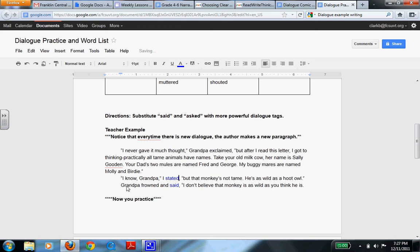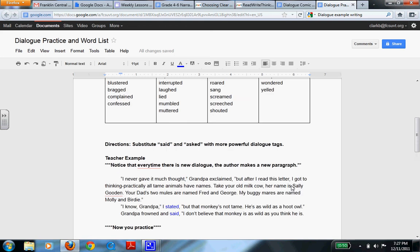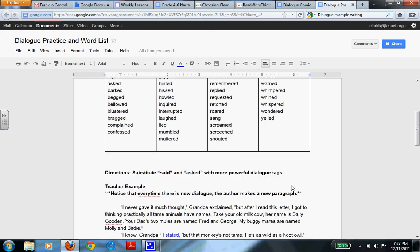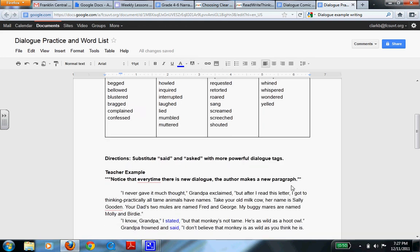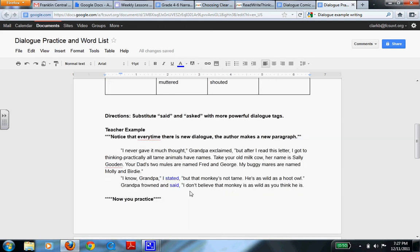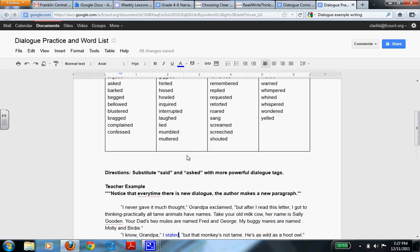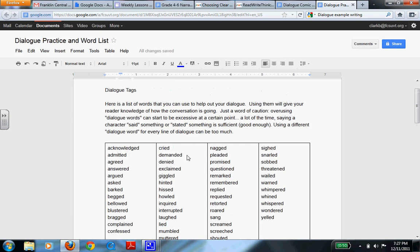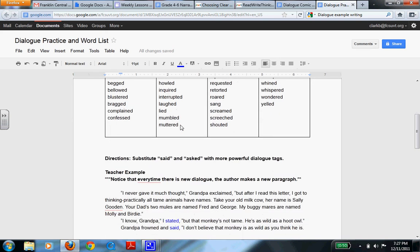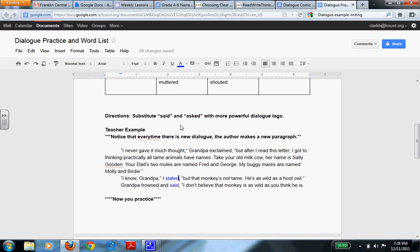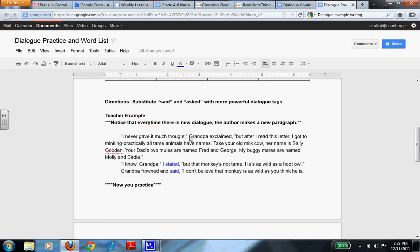Finally, Grandpa frowned and said, I don't believe that monkey is as wild as you think. Now that right there, said would work there. So as I get into this paragraph and talk about what we had talked about earlier, where said and stated can work and help you, and sometimes you need another word. So we have three examples of three different dialogue tags, and there's many, many more that you can use.